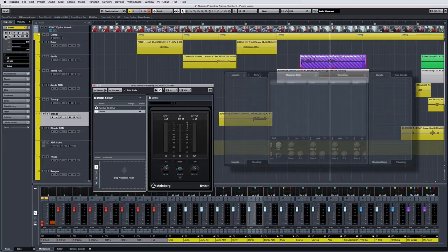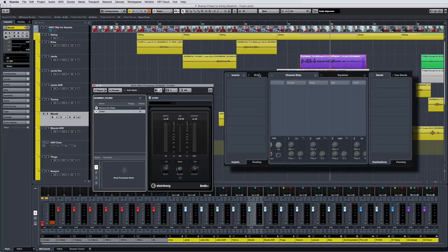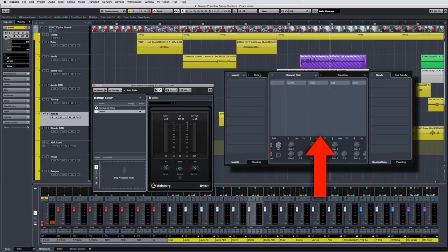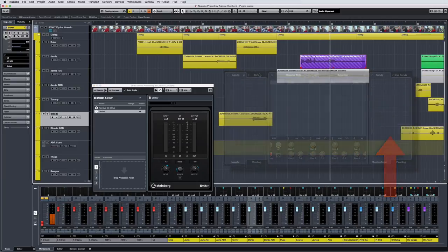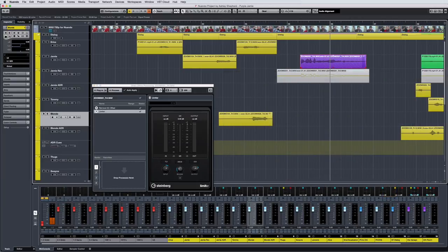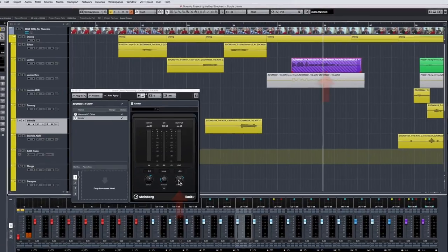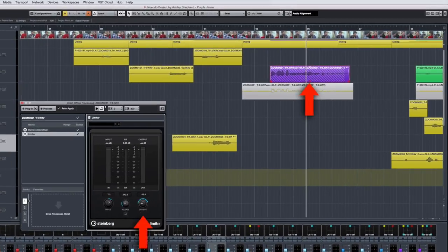But look what happens when I open the Channel Settings Editor. There's no insert, there's no strip effect, and no send effect. And yet, I can still come back to the Direct Offline Processing window, select the limiter, and watch what happens if I arbitrarily turn the output value all the way down to zero. You can see the waveform goes completely flat.